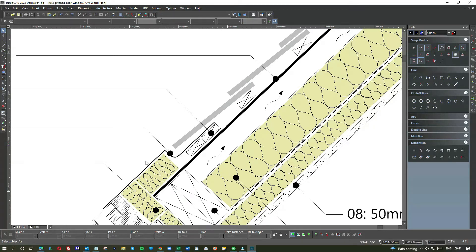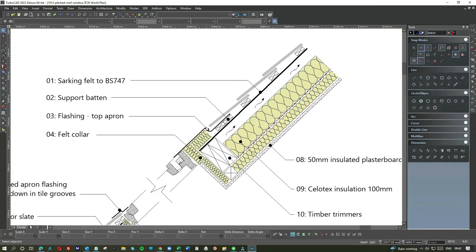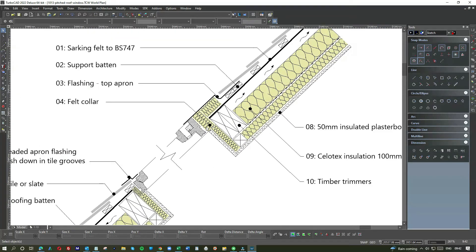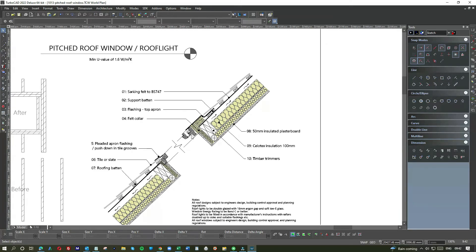So on the roof window, they've got a flashing. This is known as the top apron, so that sits on those battens, comes around here. So rainwater that hits the tiles hits that apron and then flows down the glass on the window. Felt collar here, that's basically insulation between the window and the timber trimmers.